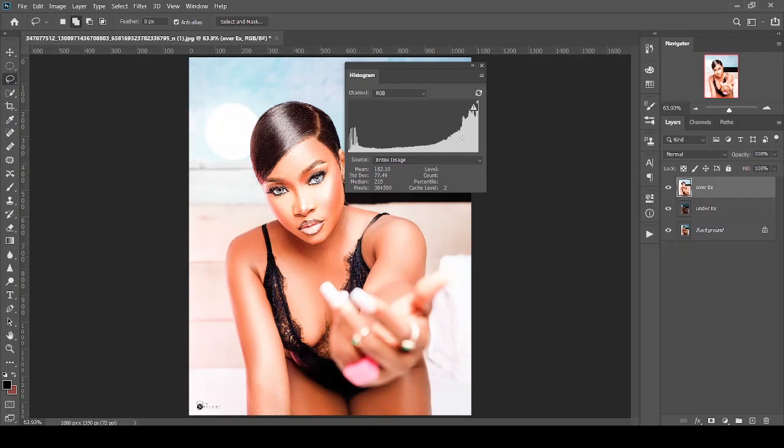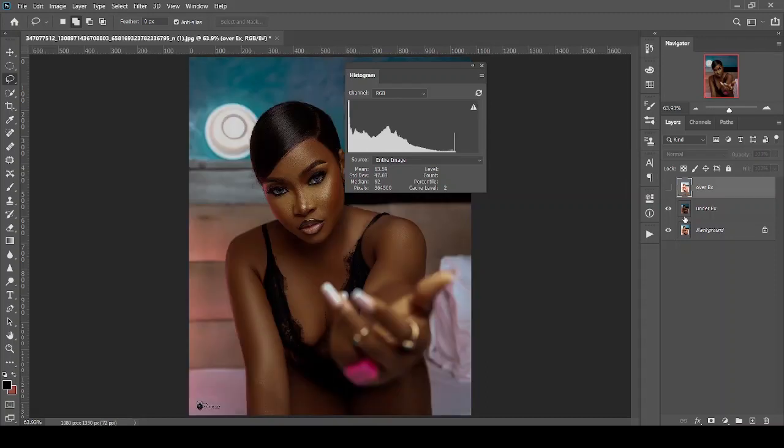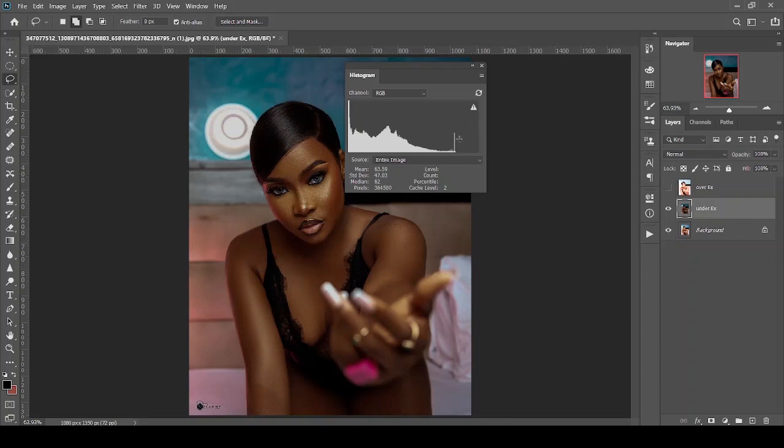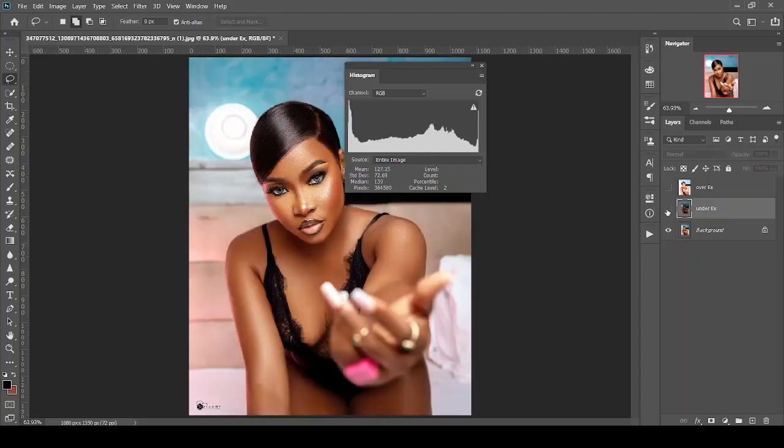One thing I want you to understand—I'll show you more details when we get into Camera Raw because it's well labeled. This portion of the histogram indicates the highlights or the brightest part of the image. If your image is overexposed, you'll see that there are more pixels populated in this section. Now let's turn off this layer. You can see that there are more pixels in this particular area and there are no pixels—not even a single pixel—in this portion of your image.